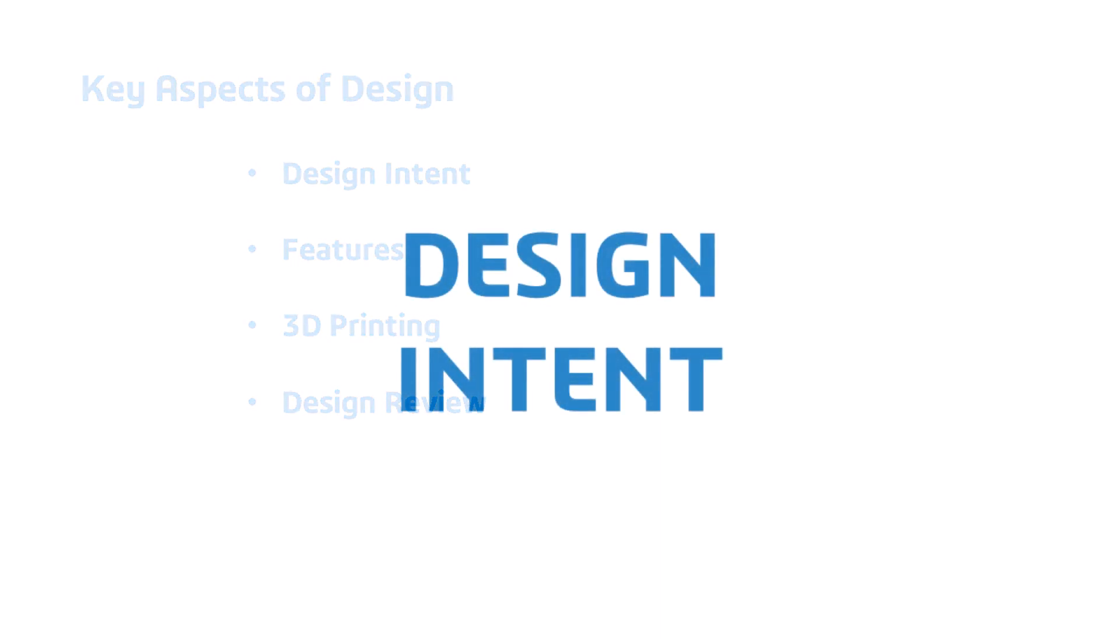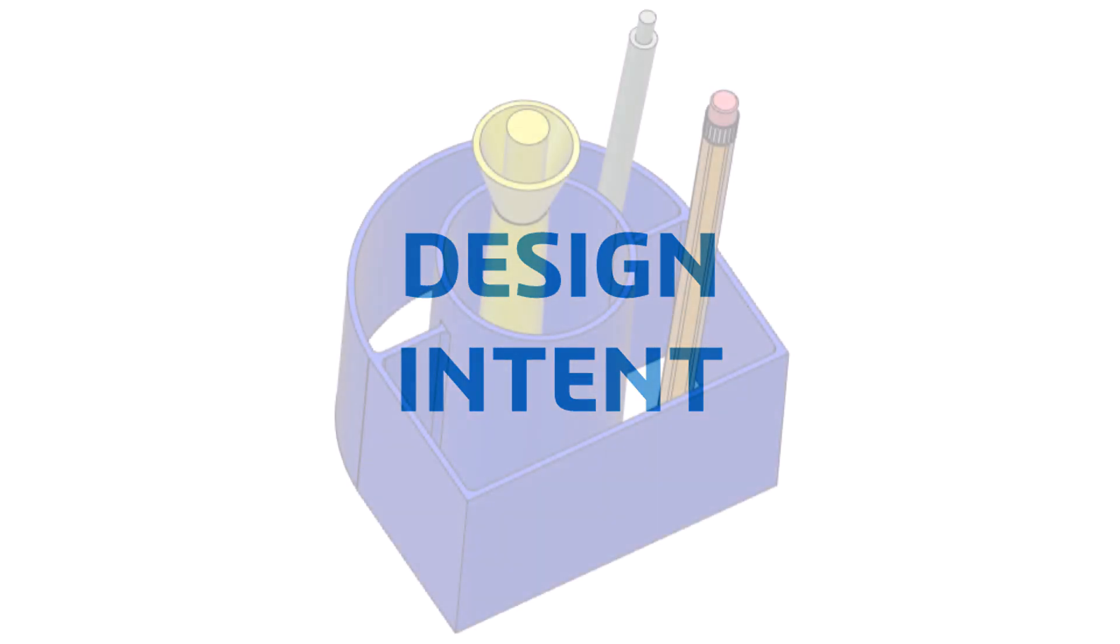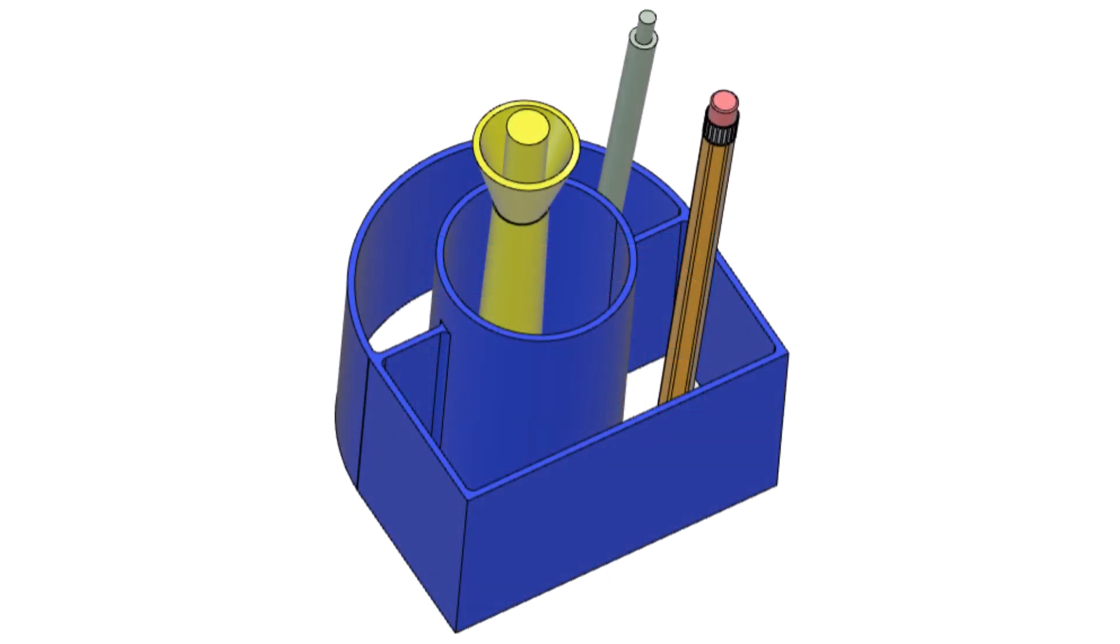The pen holder is a simple yet useful design of a common everyday object. It is designed to sit on your desktop and hold your favorite writing utensils. Note that to save printing time and materials, this design does not have a bottom, but you can avoid marking your desktop by placing a paper beneath it.